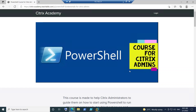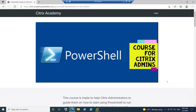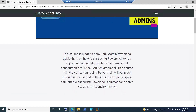So let me scroll down a little bit. The course name is PowerShell Course for Citrix Admins, and it is made to help Citrix administrators by guiding them on how to start using PowerShell to run important commands, troubleshoot issues, and configure things in the Citrix environment. By the end of the course, you will be quite comfortable executing PowerShell commands to solve issues in the Citrix environment.